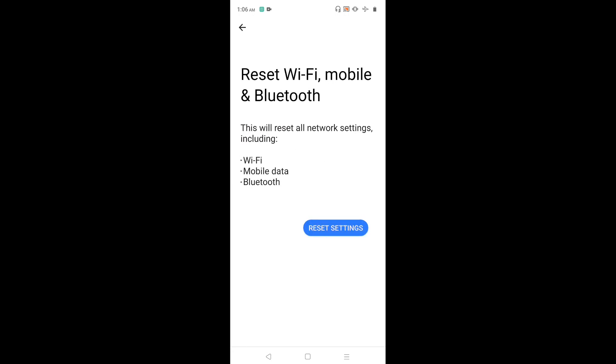Using this option, we can reset network settings, Wi-Fi setting, mobile data setting and Bluetooth setting.